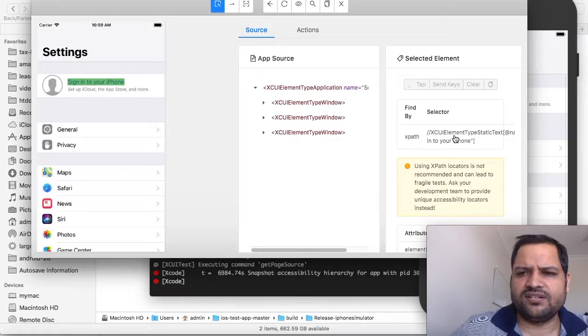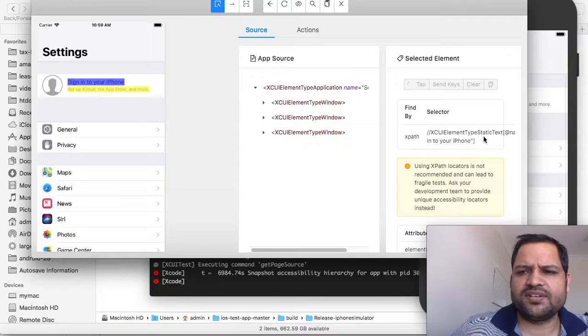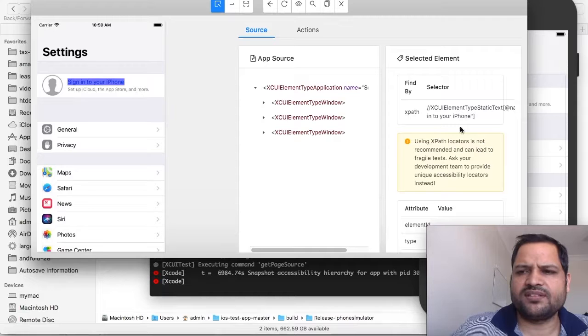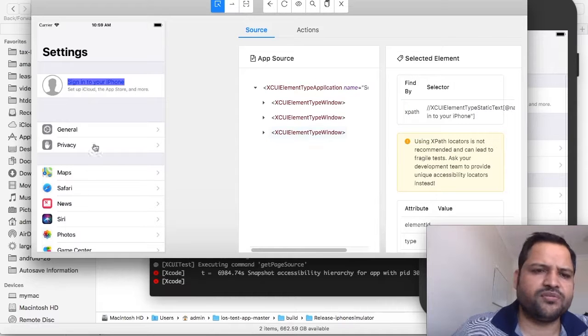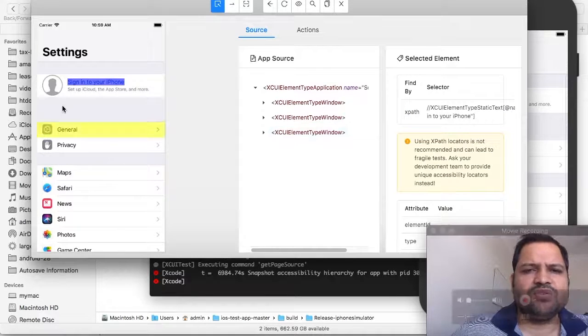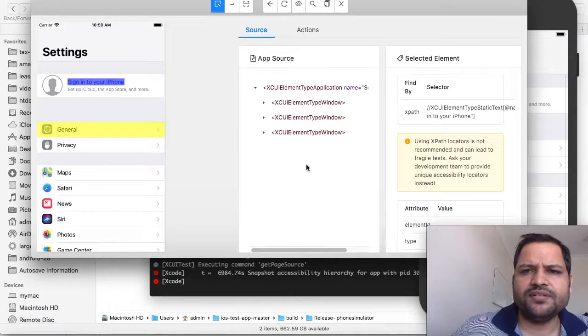You can see its XPath is XUIElementType static text with name equal to 'sign into your iPhone.' The same way you can inspect all other elements as well.